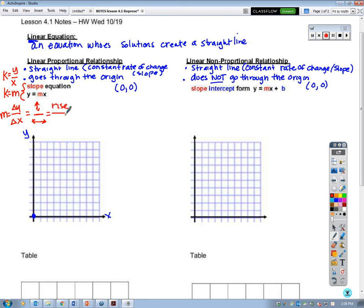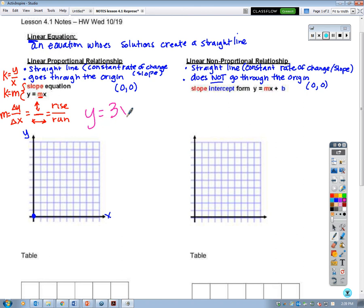In slope form, we are looking at slope as our rate of change, y values as our dependent variables, and x values as our independent variables. With linear proportional relationships, they're a straight line and they go through the origin. Let's look at the equation y equals 3x. The 3 here is our slope because we have y equals mx — so m equals 3.